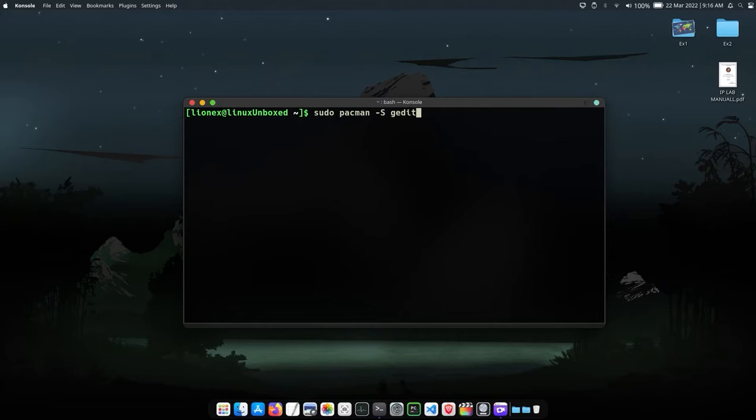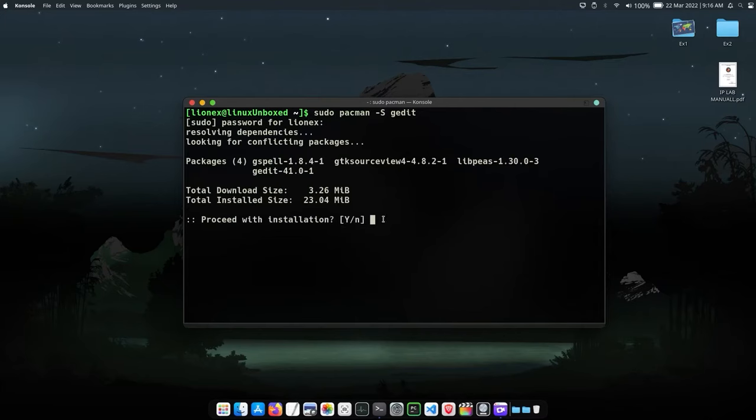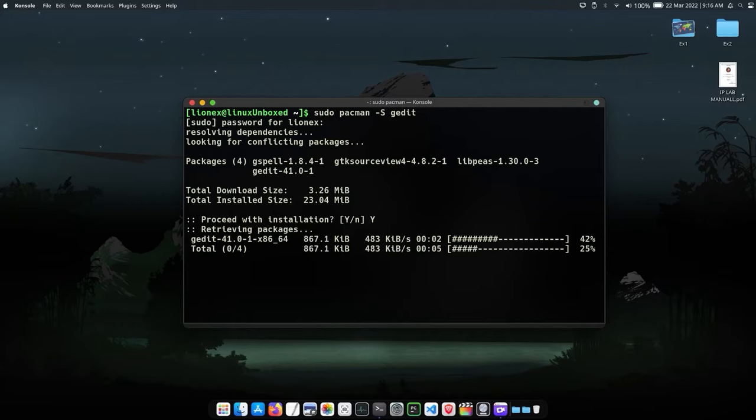Now press Enter and it will ask for your password. Just provide it and hit Enter. Now it will confirm the installation. Just enter Y and hit Enter. The installation will begin instantly. So basically, gedit is a text editor.